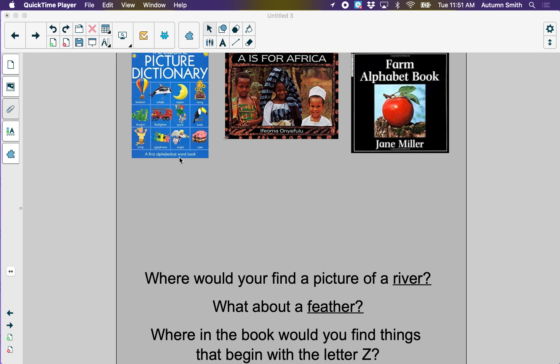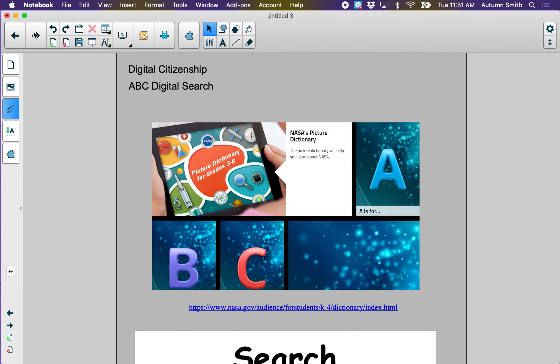You can use the letters of the alphabet to help you find things online too. Today we are going to find things online on the NASA website.